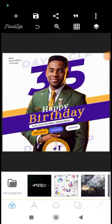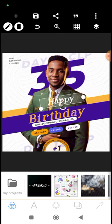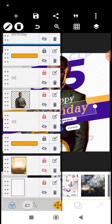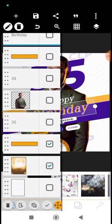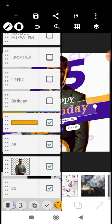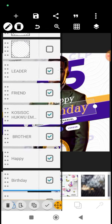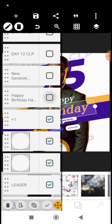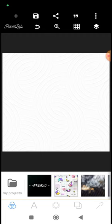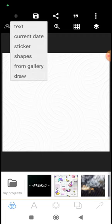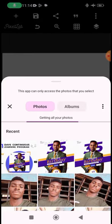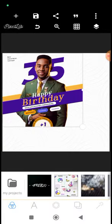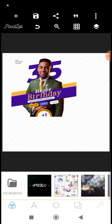Welcome to my channel. Today we'll be making this flyer design. As you can see, I'm already done with it, so let's go right ahead and delete everything. We'll delete everything and start all over again. There's only the background remaining, so let's go ahead and bring in a design that we'll be replicating.